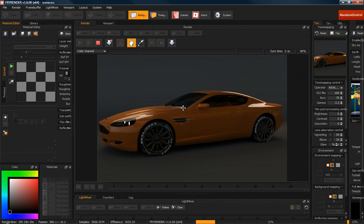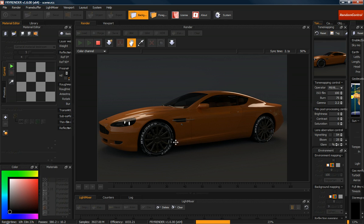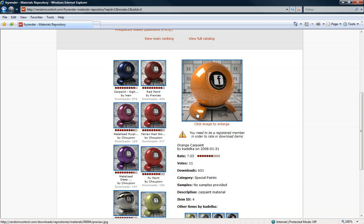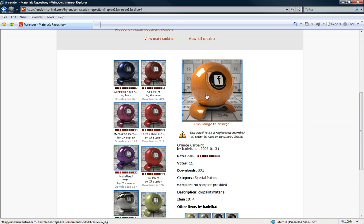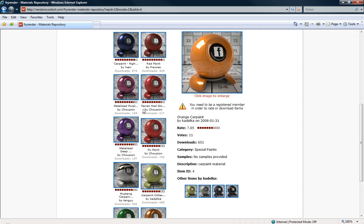Now, the orange car paint shader that you see here was actually downloaded from FryRender.com or randomcontrol.com and it was actually made by Koudelka here. And this is an excellent car paint shader.